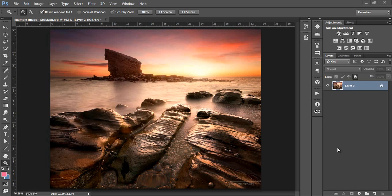Looking at the image we have in front of us, the highlights in the sky are quite strong, but we have no underexposed areas which is great.